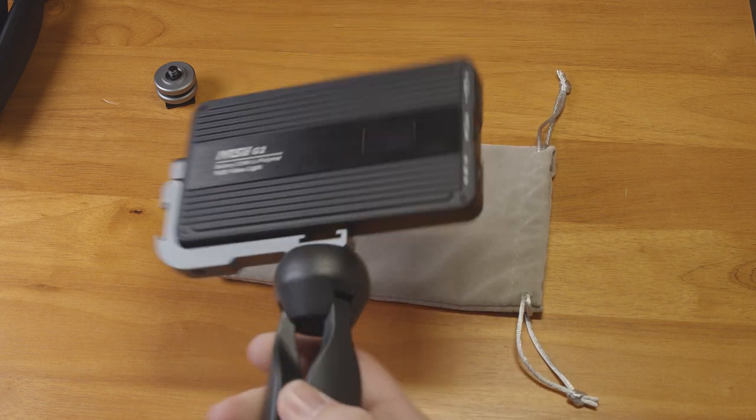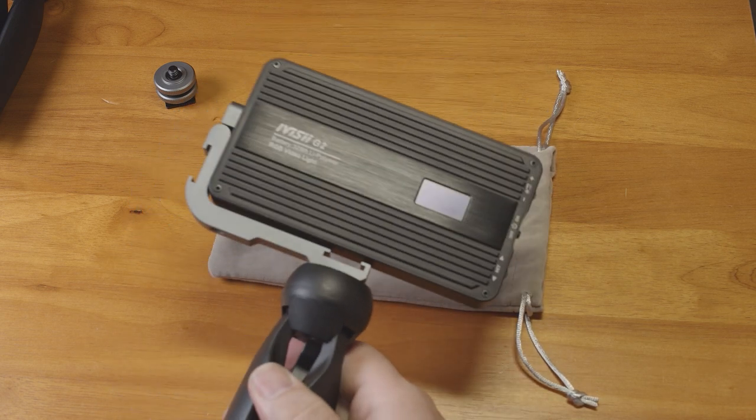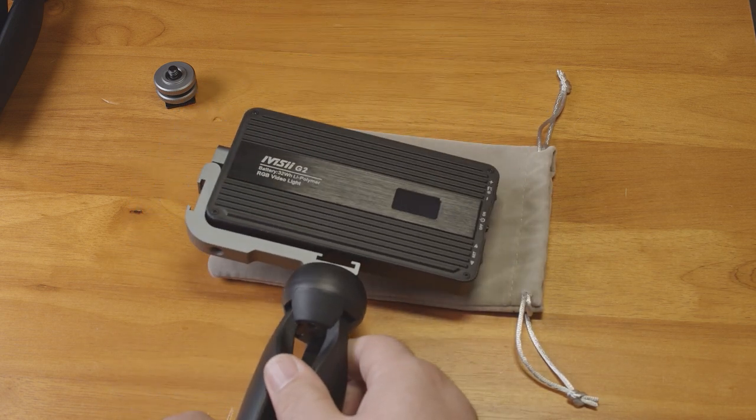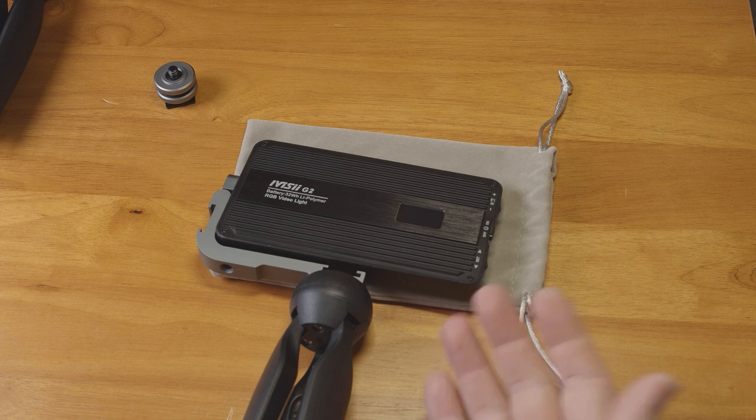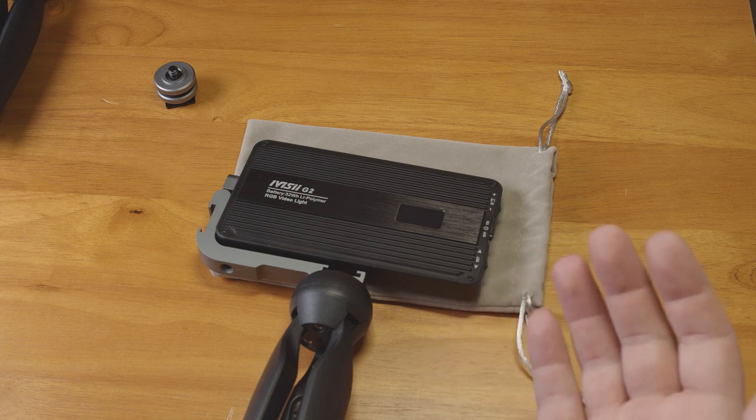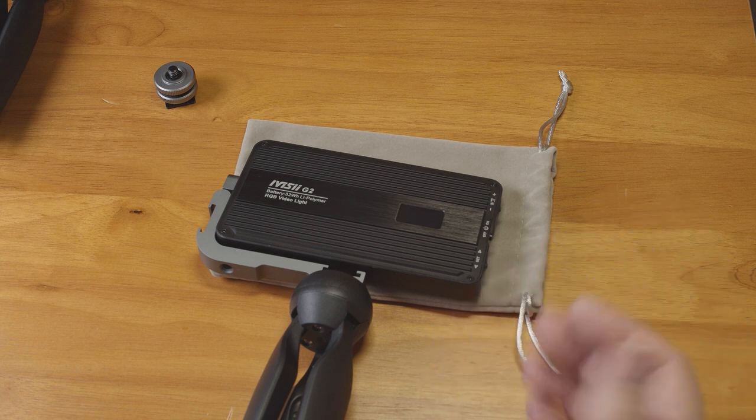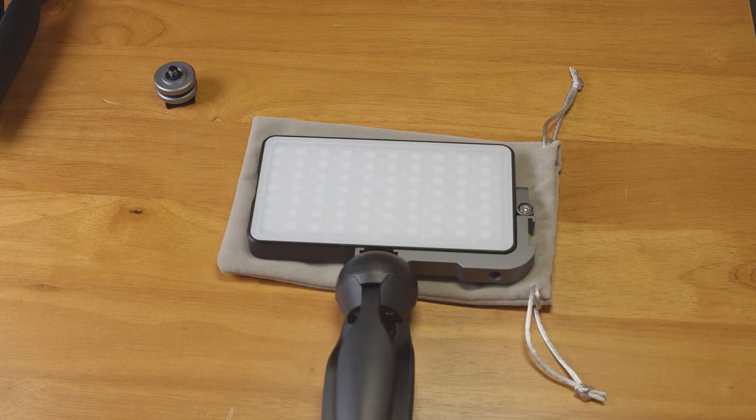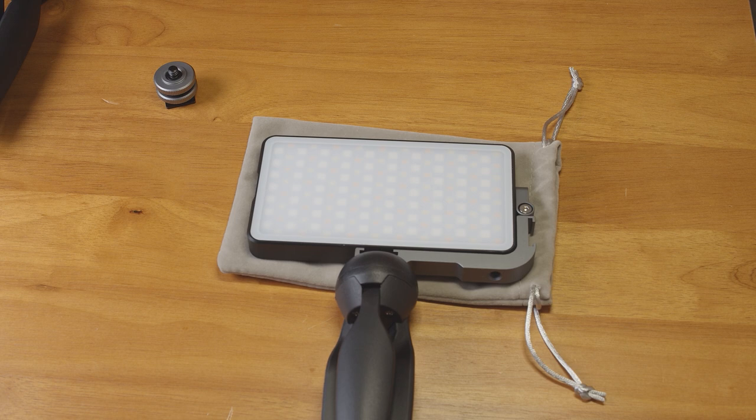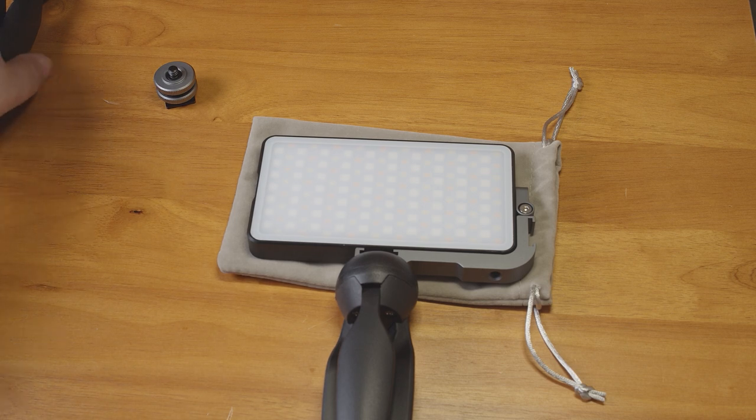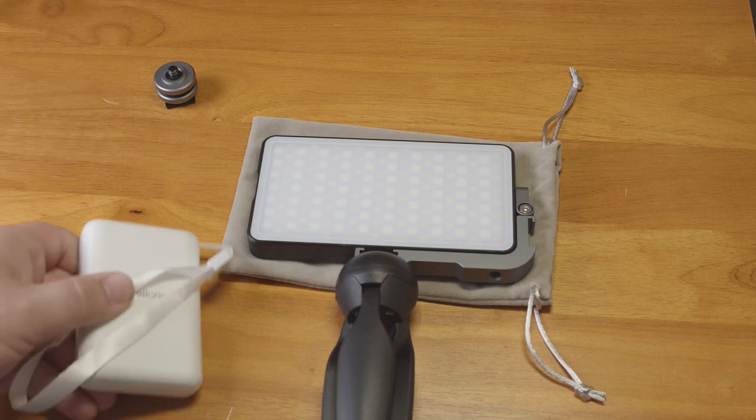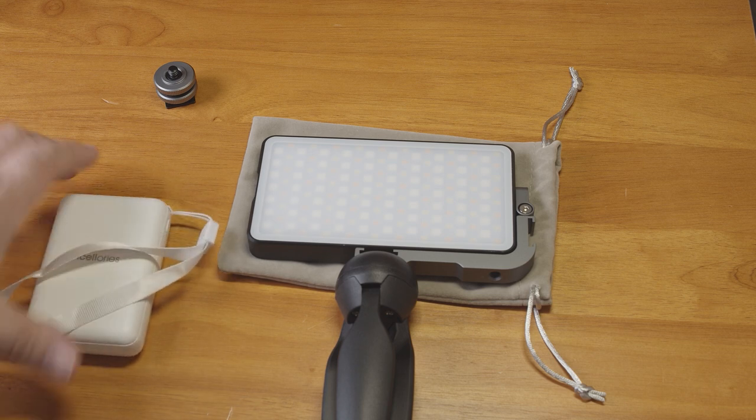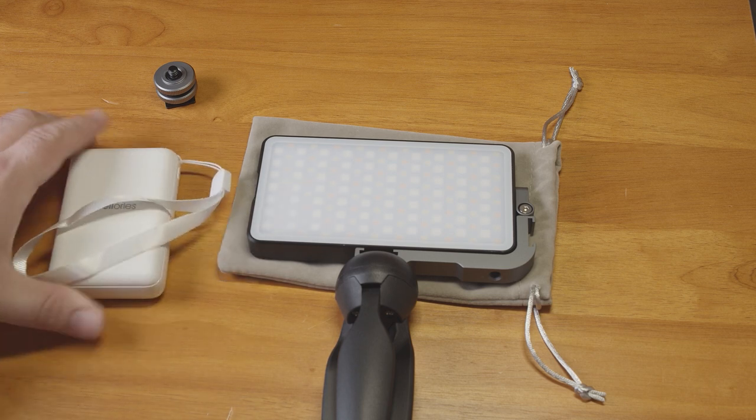It does get quite warm after it's been on for a while, probably not enough to be a problem, but I'll update if I find that the battery is overheating or anything. It also works when plugged into a charging source, including a portable battery bank. So you could use it while plugged in if needed to something like this.